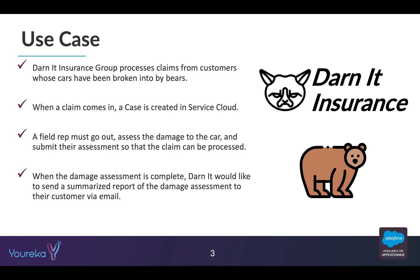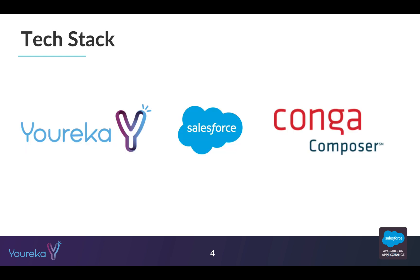That's the biggest piece we're showing today. We'll be using Eureka to go out to the field and collect the information, Salesforce as the platform that houses all this technology, and then Conga Composer — which allows you to generate documents right on the Salesforce platform. For that final requirement of creating a customized PDF report showing the customer what the damage assessment looked like, Conga Composer will handle the PDF generation. Eureka does have its own PDF generation, but Conga Composer is much more flexible, customizable, and powerful.